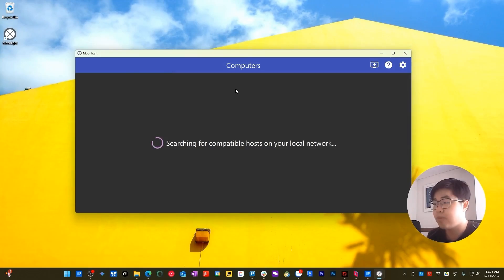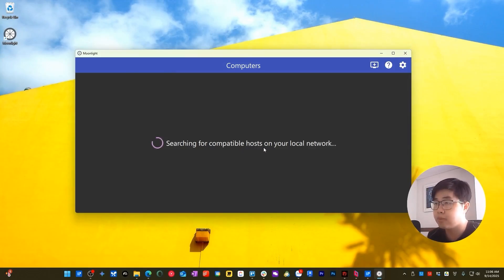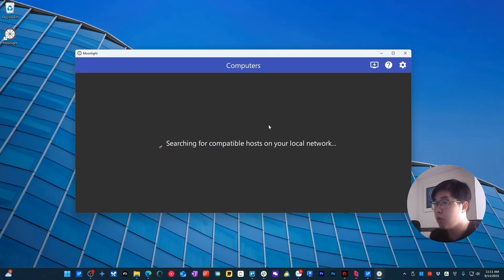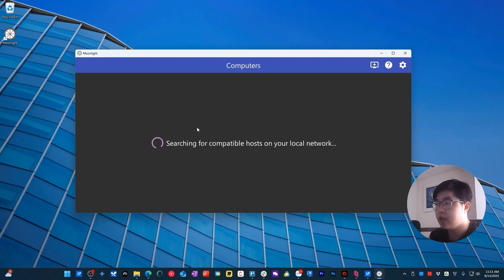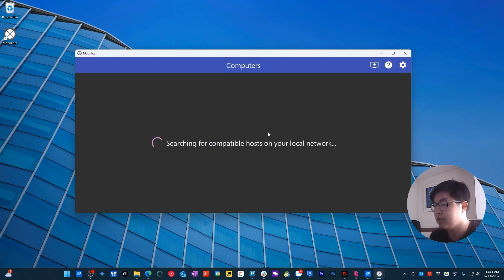The installation completed successfully, so choose Launch. You can see Moonlight is now running and it's searching for a compatible host device. Once your host device has Moonlight and Sunshine fully installed and set up, it will show right here and you can connect directly to your host device.